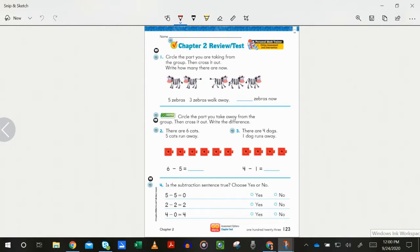Number one: circle the part you are taking from the group, then cross it out, and write how many there are now. The story is five zebras — three zebras walk away. Blank zebras now. Remember to circle the part you're taking from the group and cross it out, and write how many there are now.